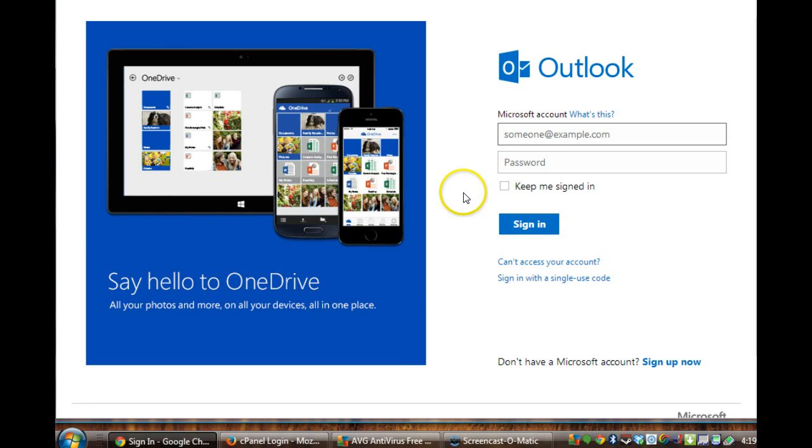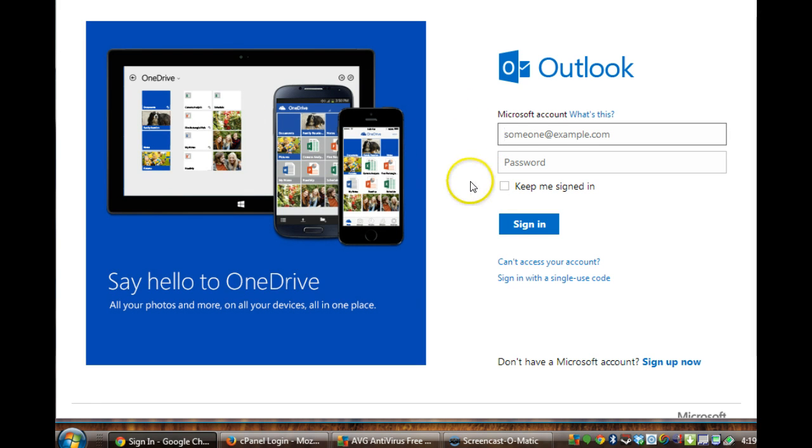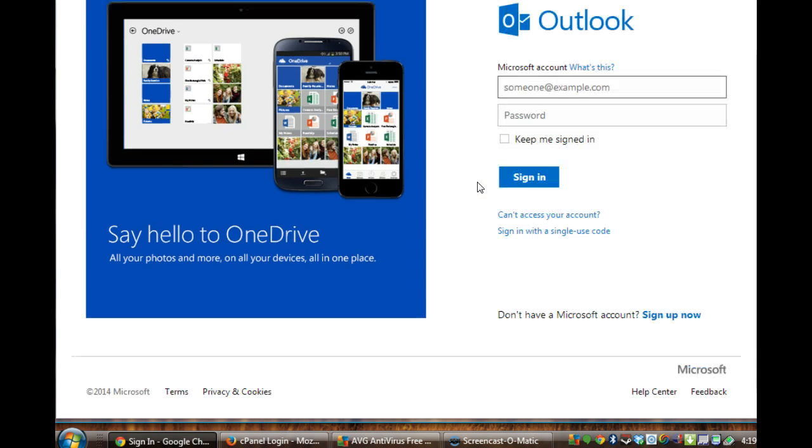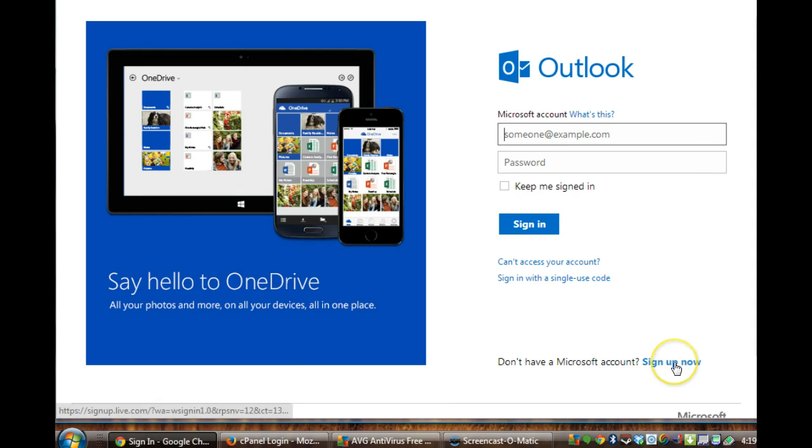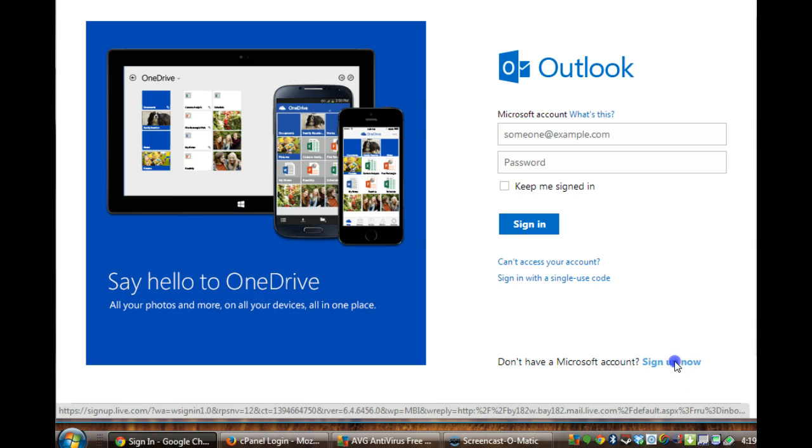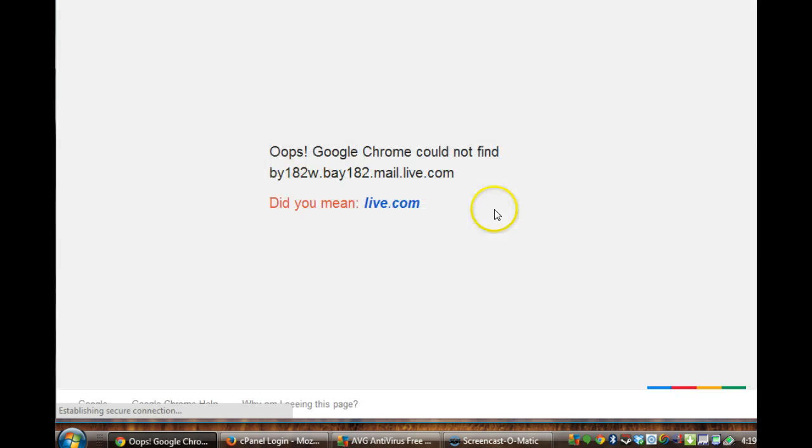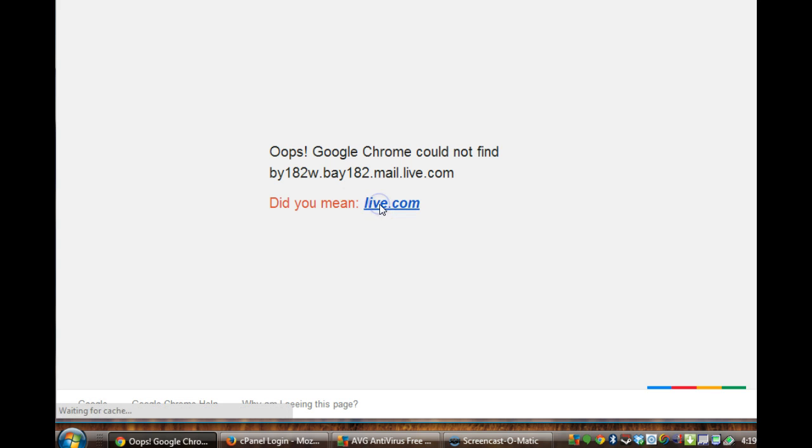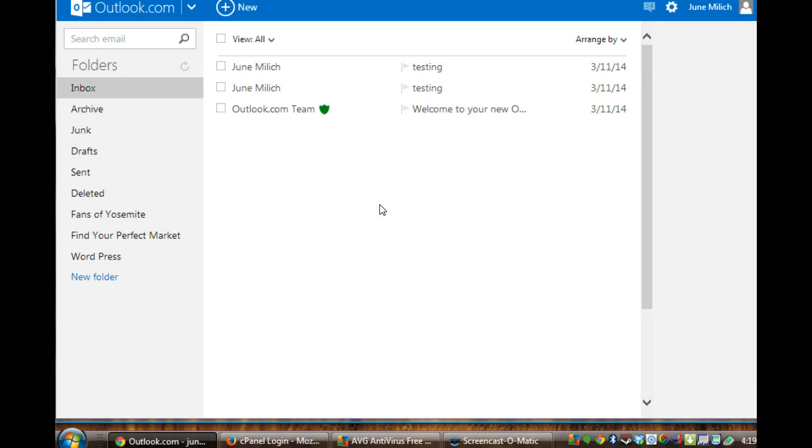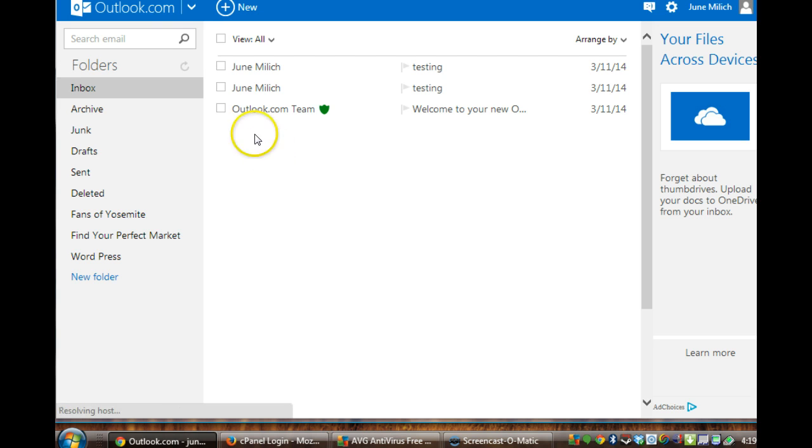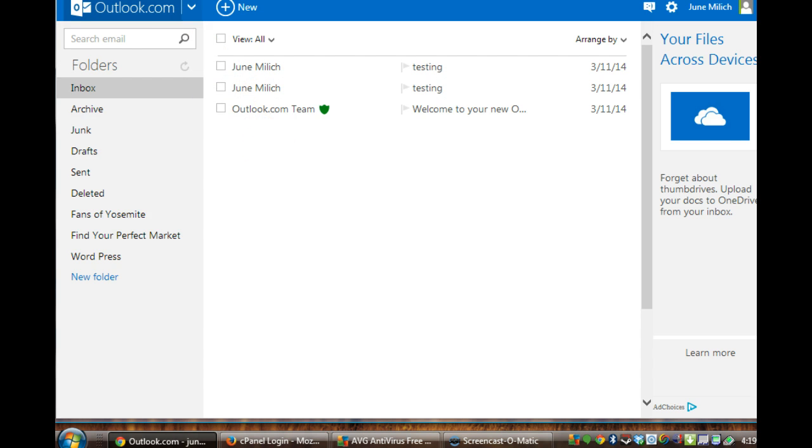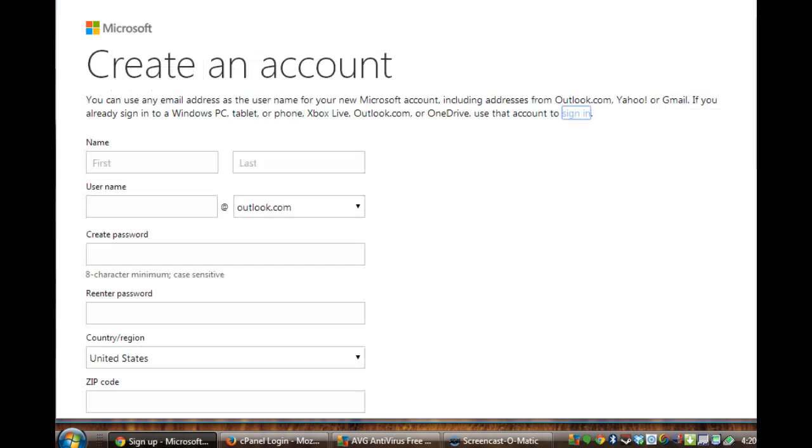If you haven't created an account, maybe because I was signed in it took me to my page. But it will take you to a page like this which says Outlook and you're going to come down here to sign up now and click on that. Well it keeps taking me back to this. So I'm going to put it on pause and see if I can show you what the sign up page looks like.